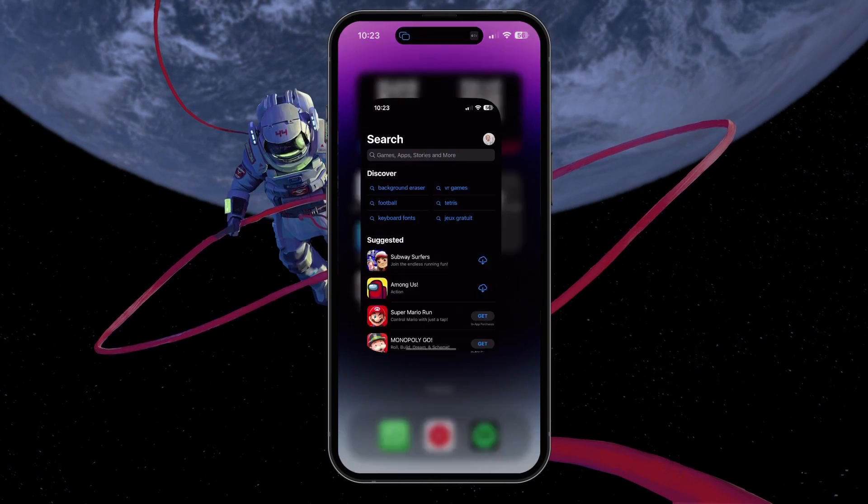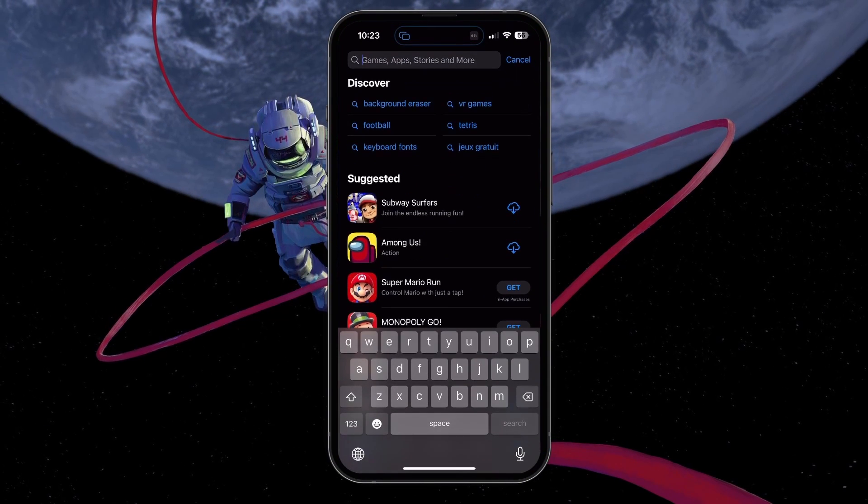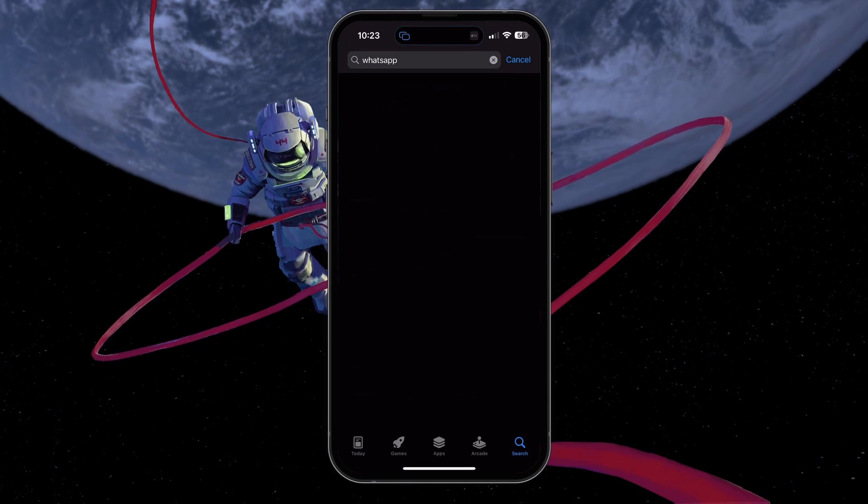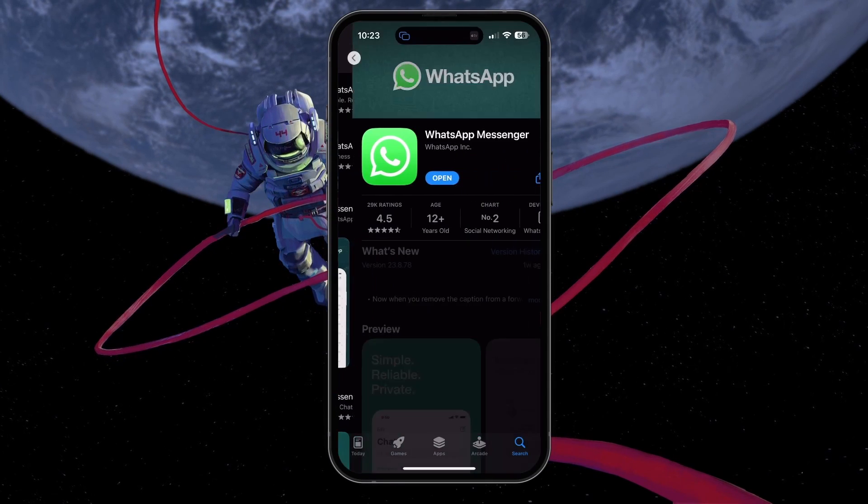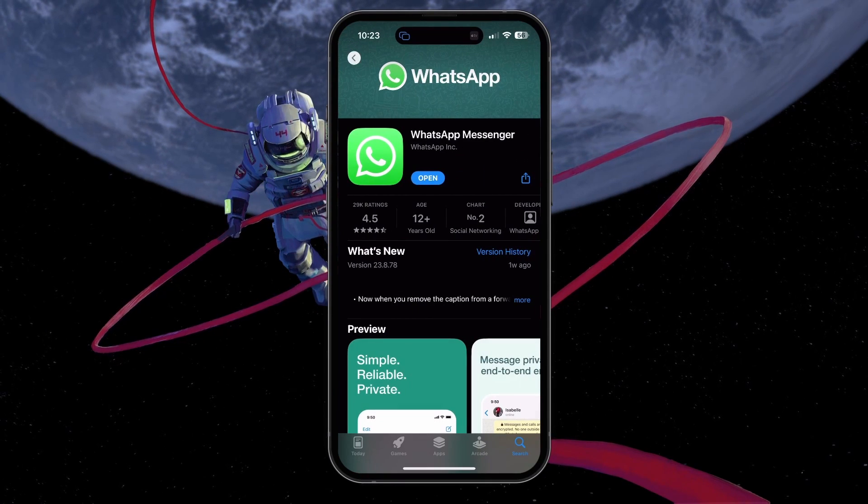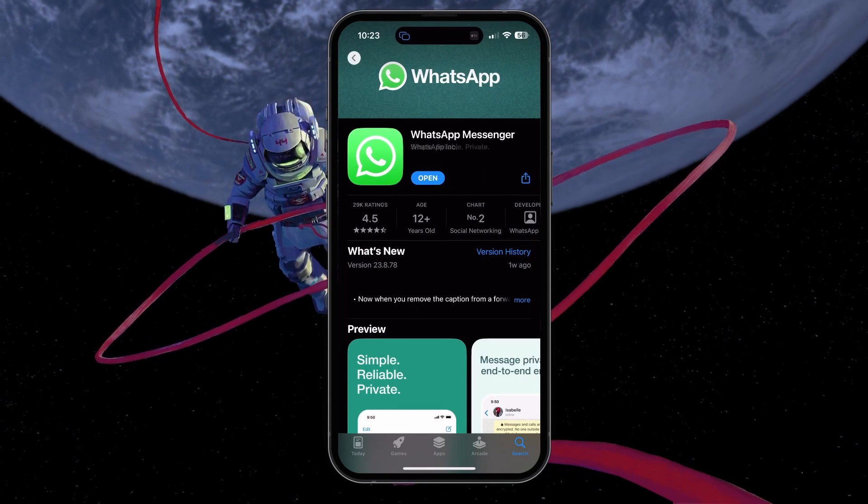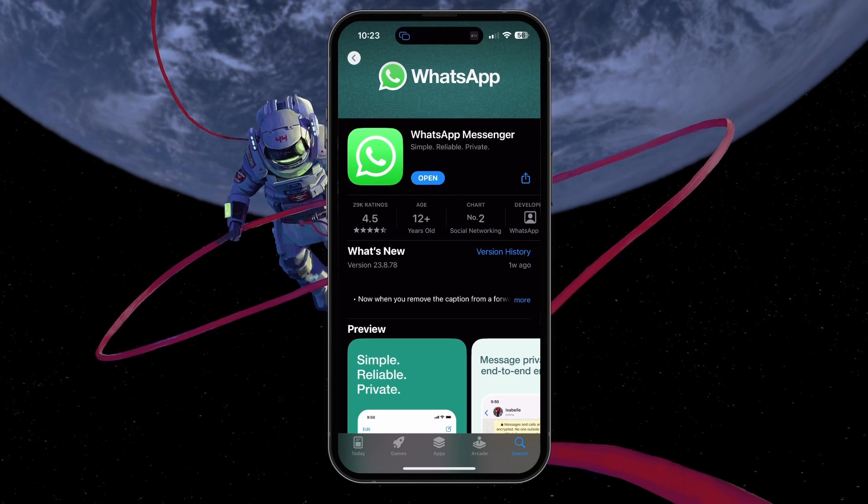Open up your Google Play or App Store and look up WhatsApp. Make sure that the application is up to date and restart your device to fix any temporary software-related issues with the app.